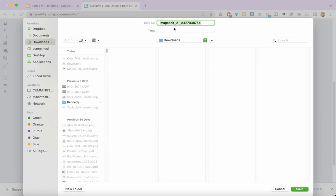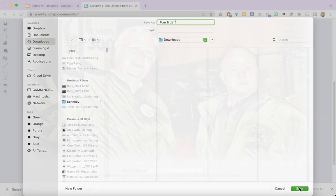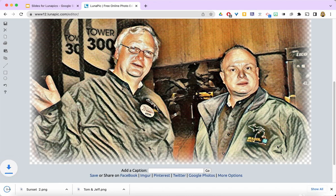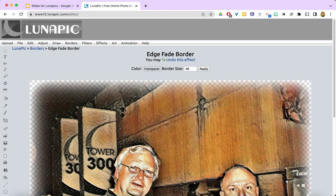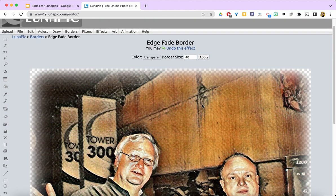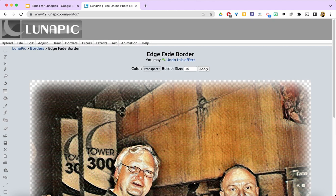I can name this photo or keep the name they provided, but it wasn't very meaningful. Then I'll have that ready to use later when I am ready to put together my slide deck.